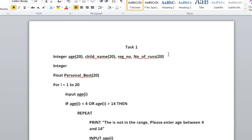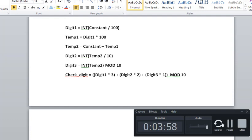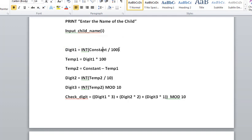Integer constant equals 123. It can be any number. Remember, we have a three-digit registration number and a check digit. Digit1, we will divide the constant by 100, and this INT means we will take the integer part of it. We will check this in digit1.